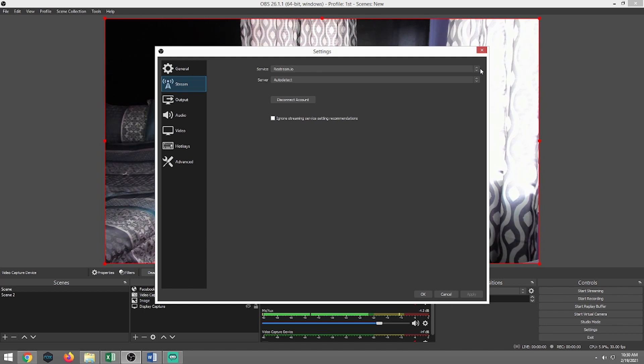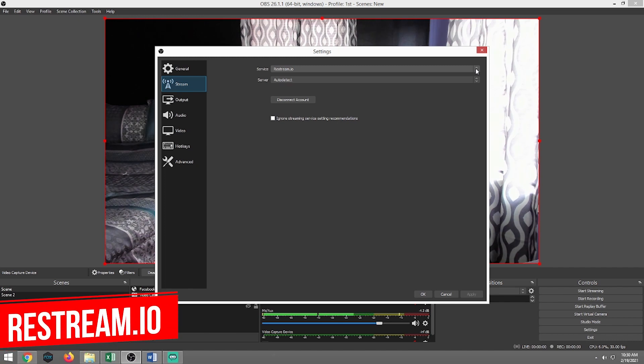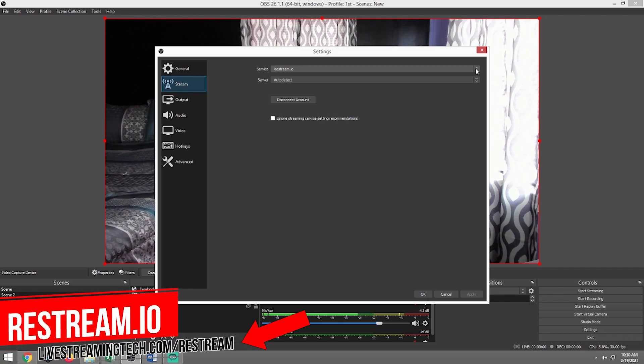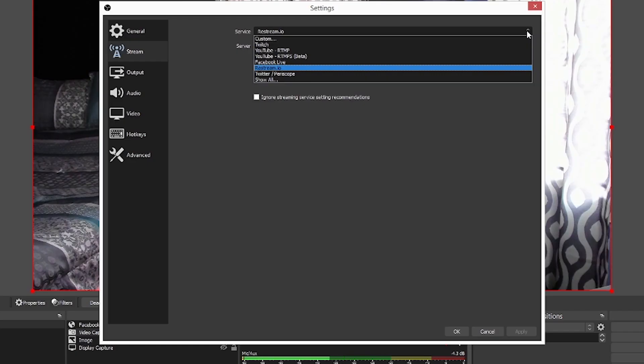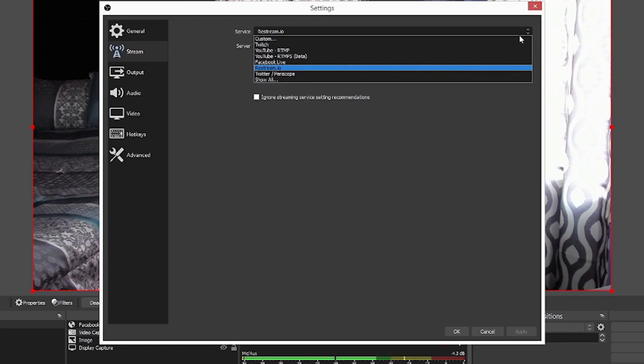If you want to check that out for yourself, it's actually free to start using. And actually, I think right now they're giving a $10 bonus after your first stream. So definitely check that out. Livestreamingtech.com slash restream. We're going to go ahead and we're going to change that service to Facebook Live.